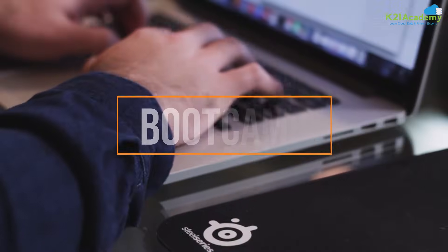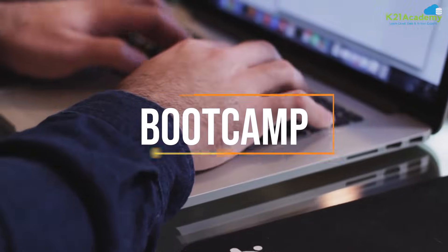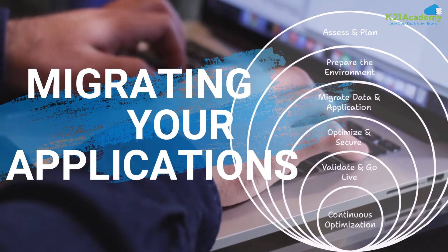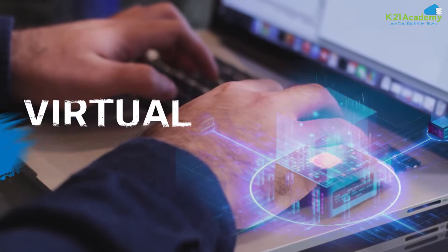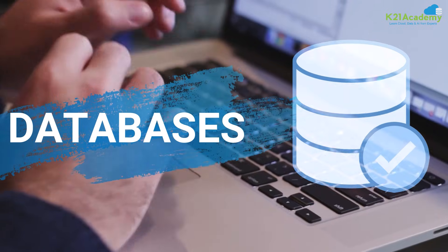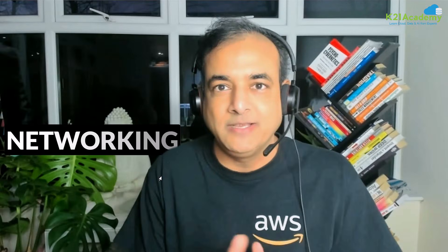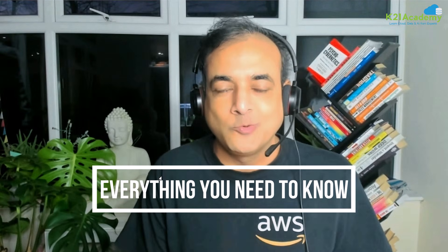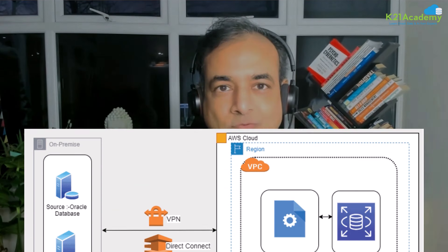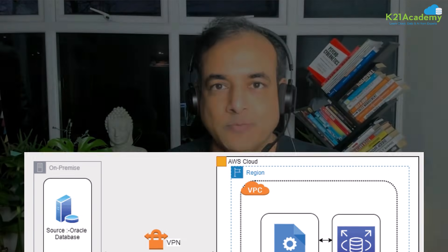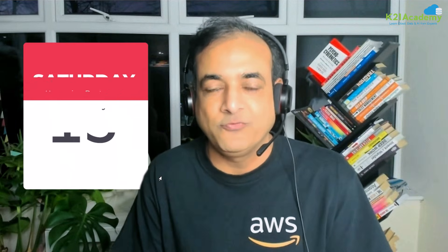Hey there, this is Atul from team K2N Academy and I'm super excited to announce that my next bootcamp on migrating your applications, virtual machines, databases, data including entire networking, everything that you need to know to migrate entire workload from on-premise to AWS cloud or from other cloud to AWS cloud. It's totally revamped from the last five, six years we've been running this and we are redoing this starting on 15th of February, this Saturday.